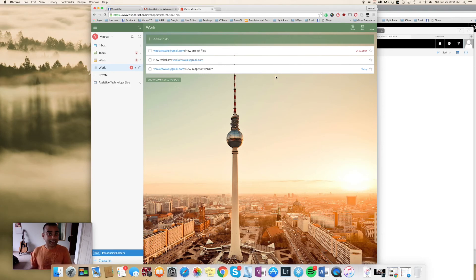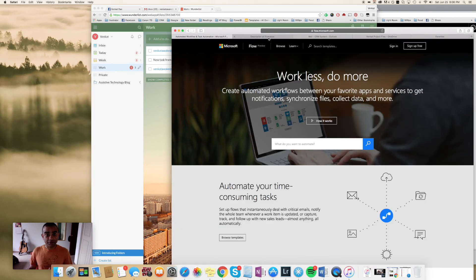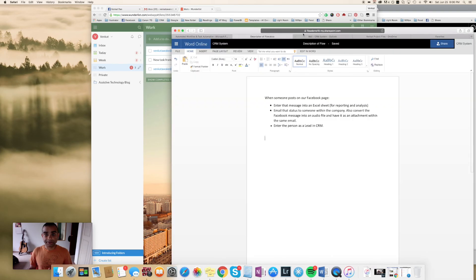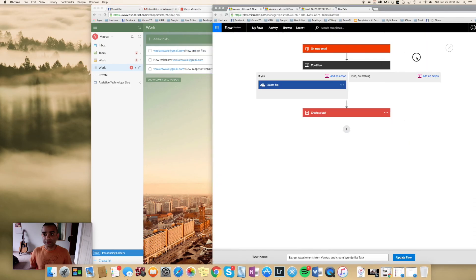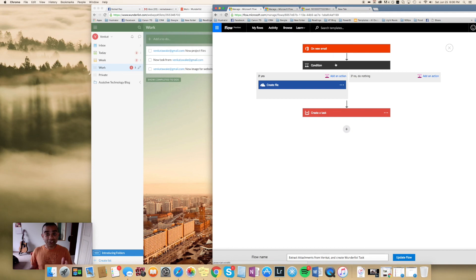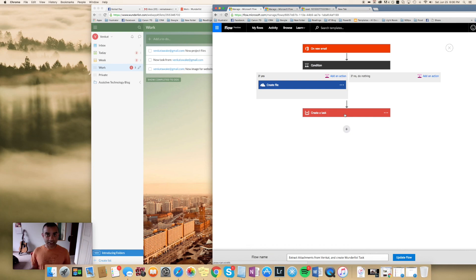So again, our flow—you know, it received a new email from a specific person, it checked if it had an attachment or not. Since it found an attachment, it moved that file to a specific folder and also created a Wunderlist task. Full automation right here.